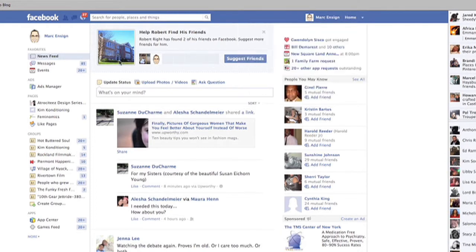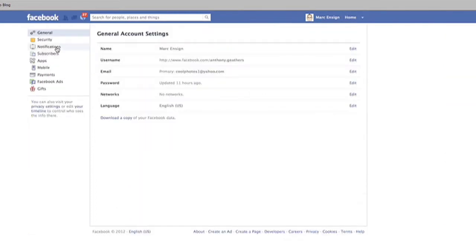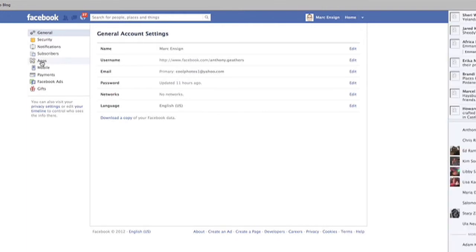On the left side of the page you'll see a menu of different options, one of which is apps. Click on apps.